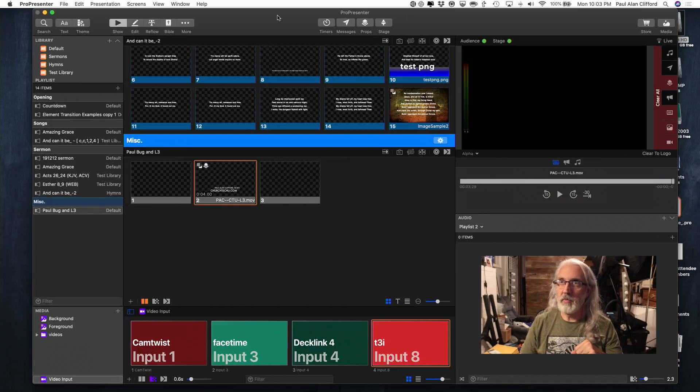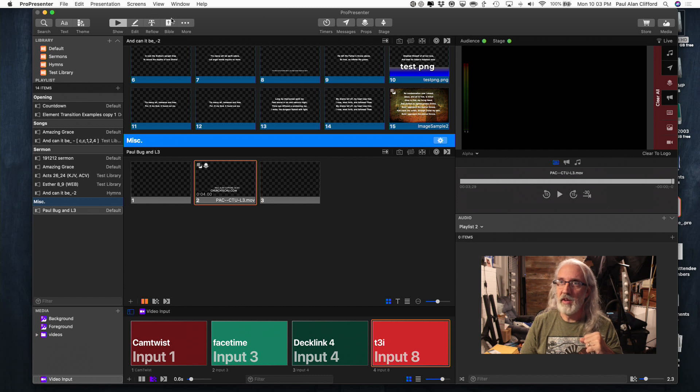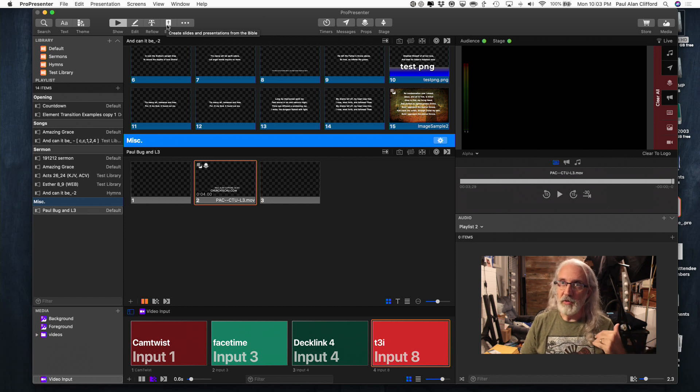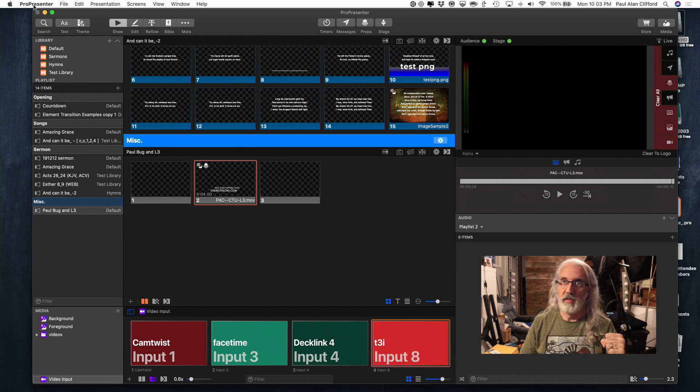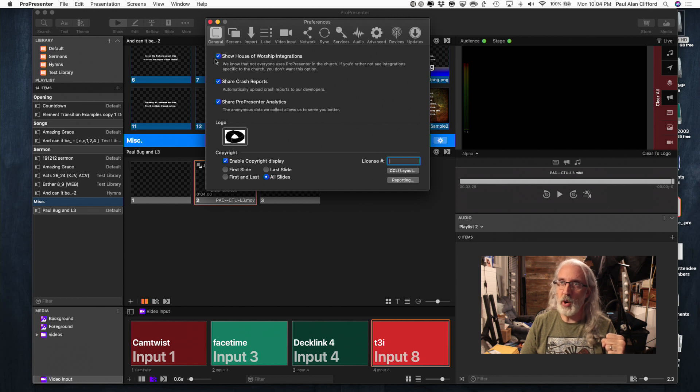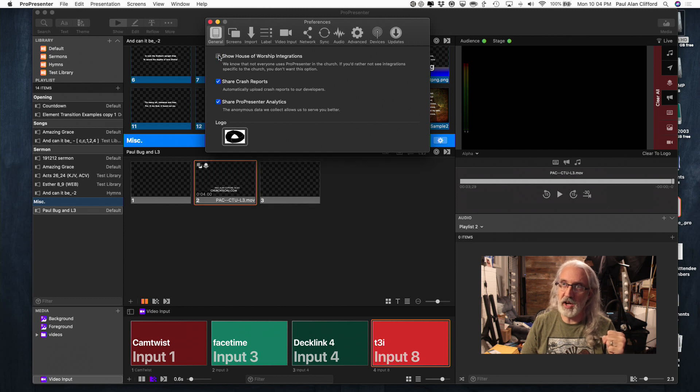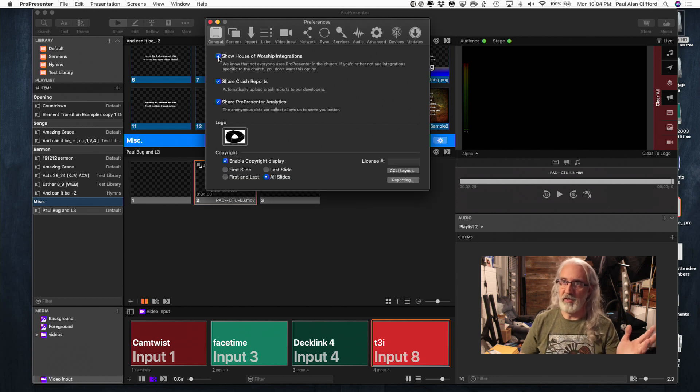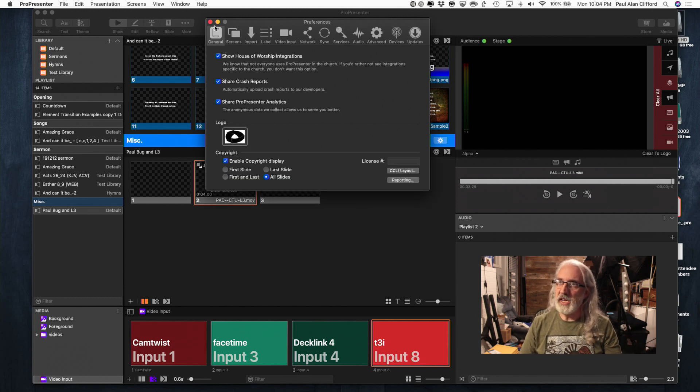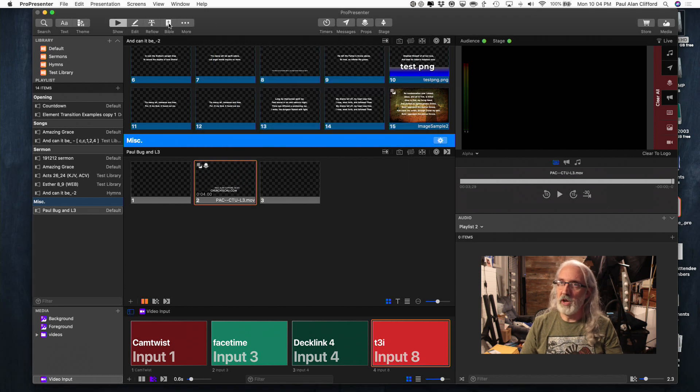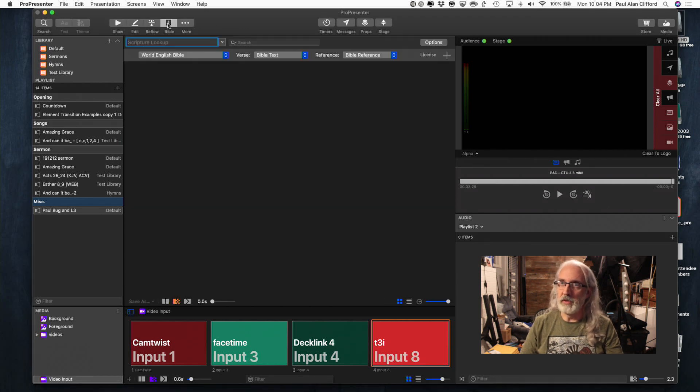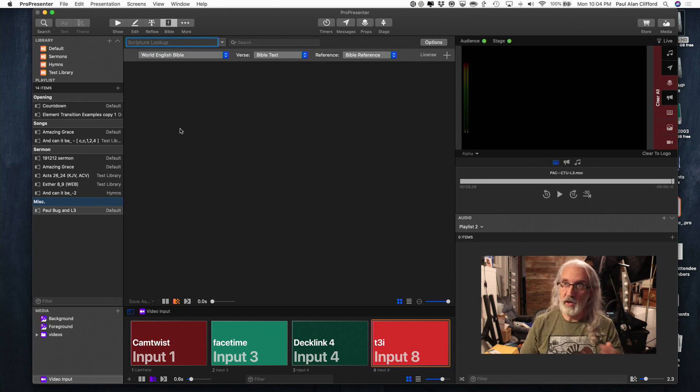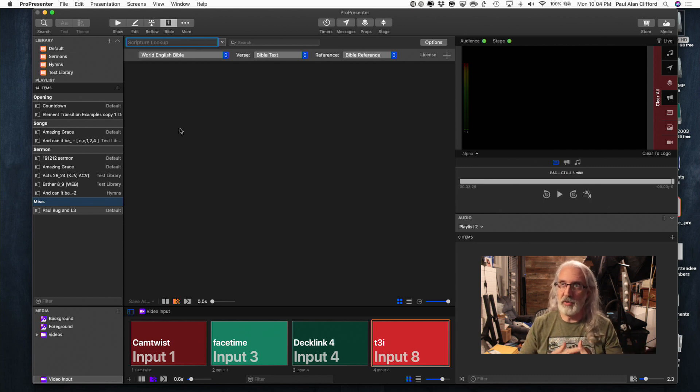So, here we are in ProPresenter 7, and the first thing you need to do is go into Bibles. It's right up here. If you don't see it, I do want to say go into Preferences and look at this checkbox right here. Show House of Worship Integrations. Make sure that's checked, because if it's unchecked, notice Bibles went away, and so did the CCLI information. Just a couple of things like that disappear. So, check it. It should be right there.